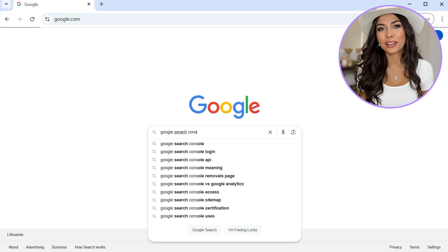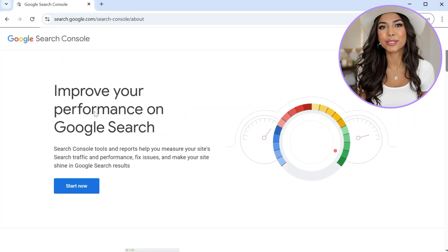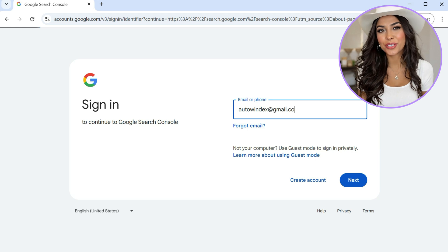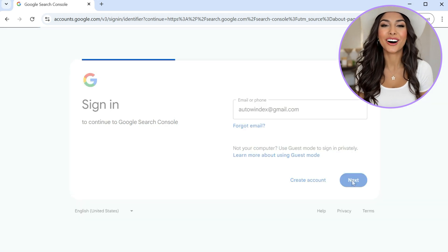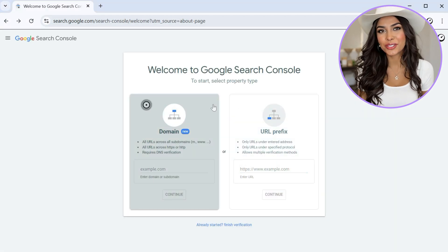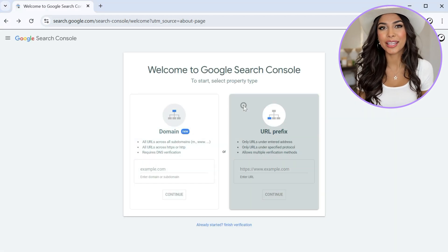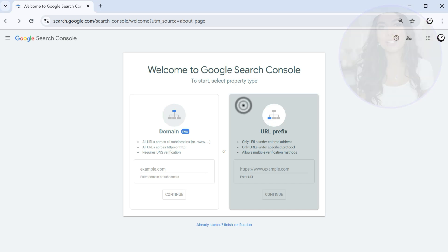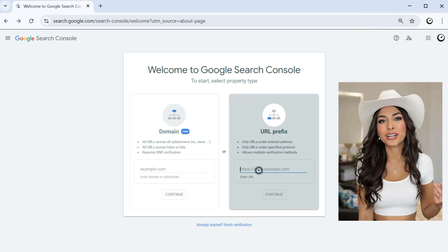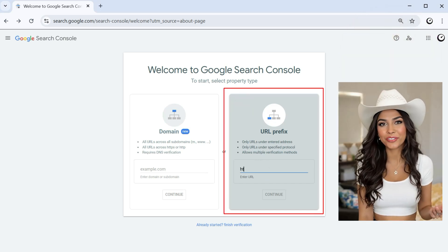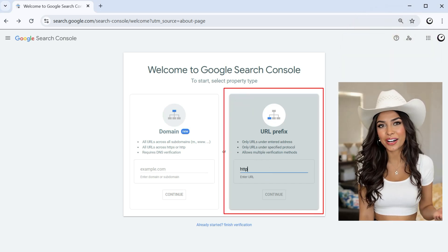Next, head over to Google Search Console and log in using the Google account you want to associate with your store. You'll be asked to choose between domain and URL prefix. We recommend selecting URL prefix for Shopify.